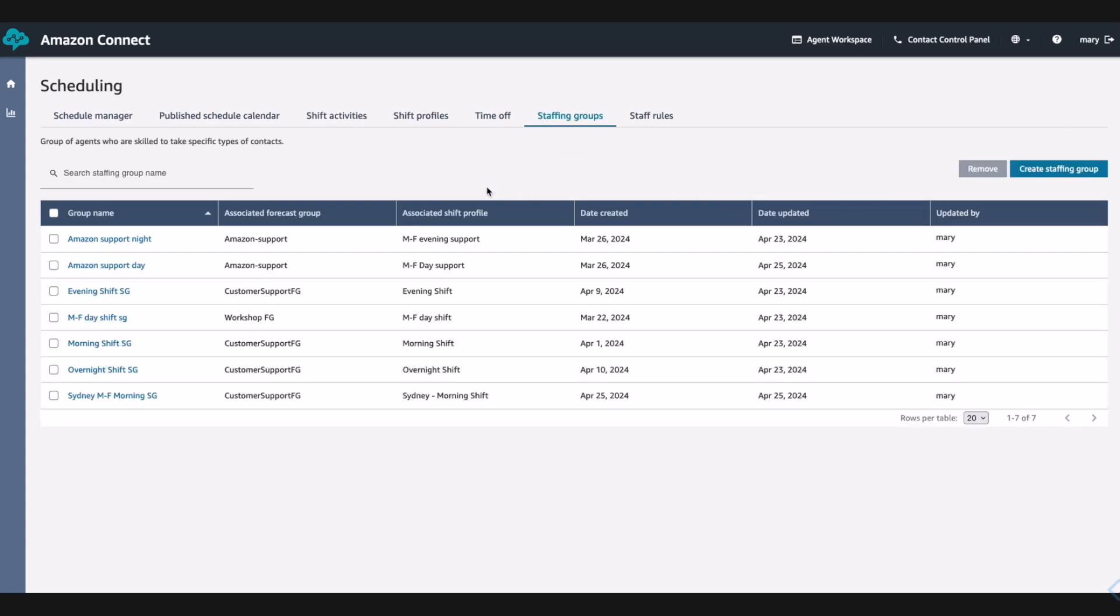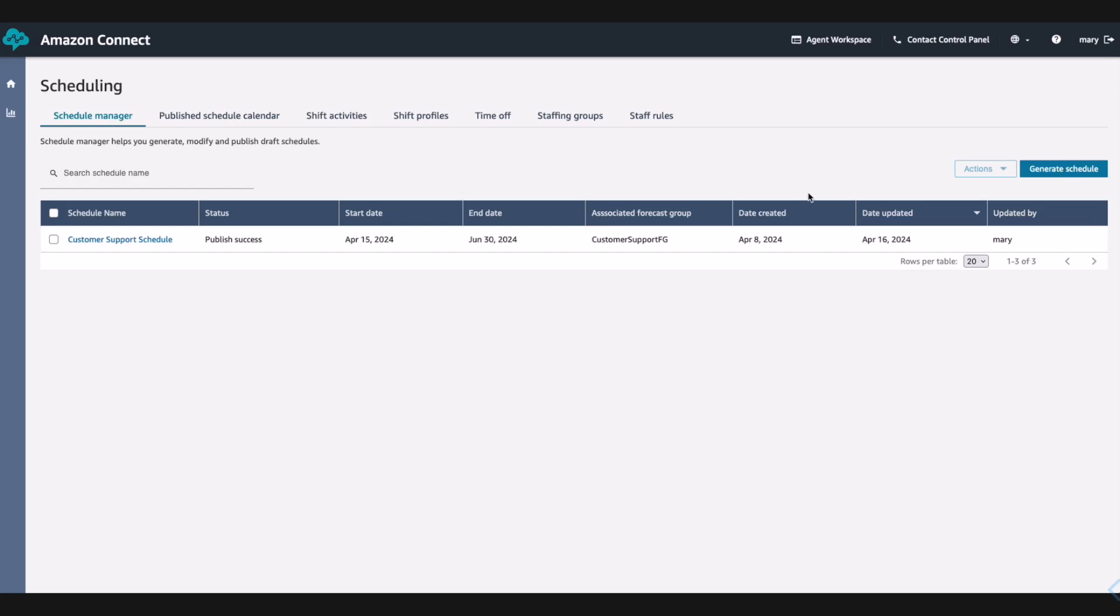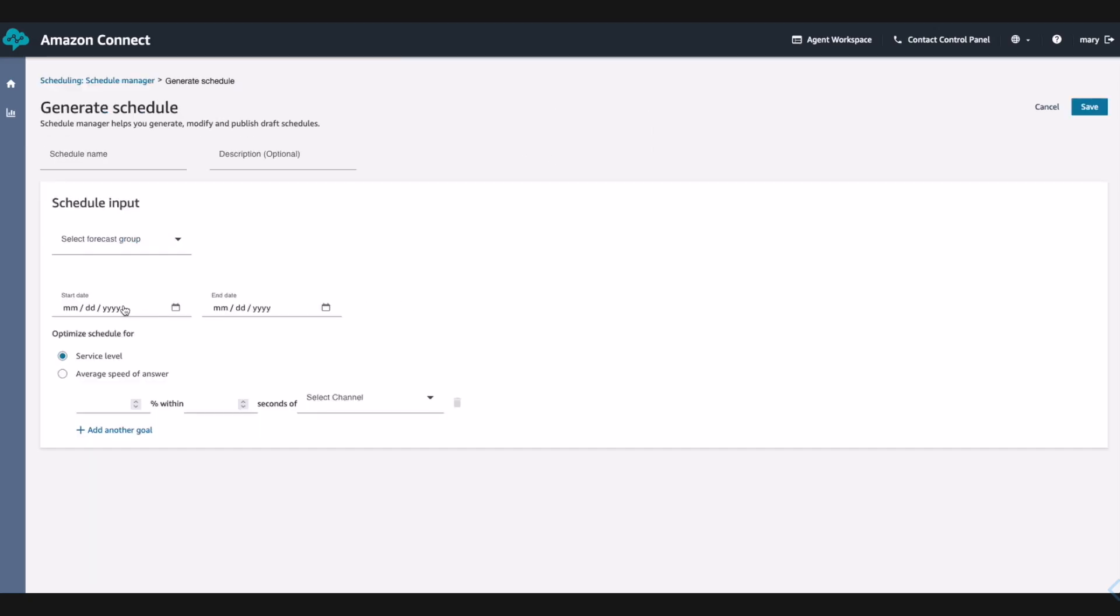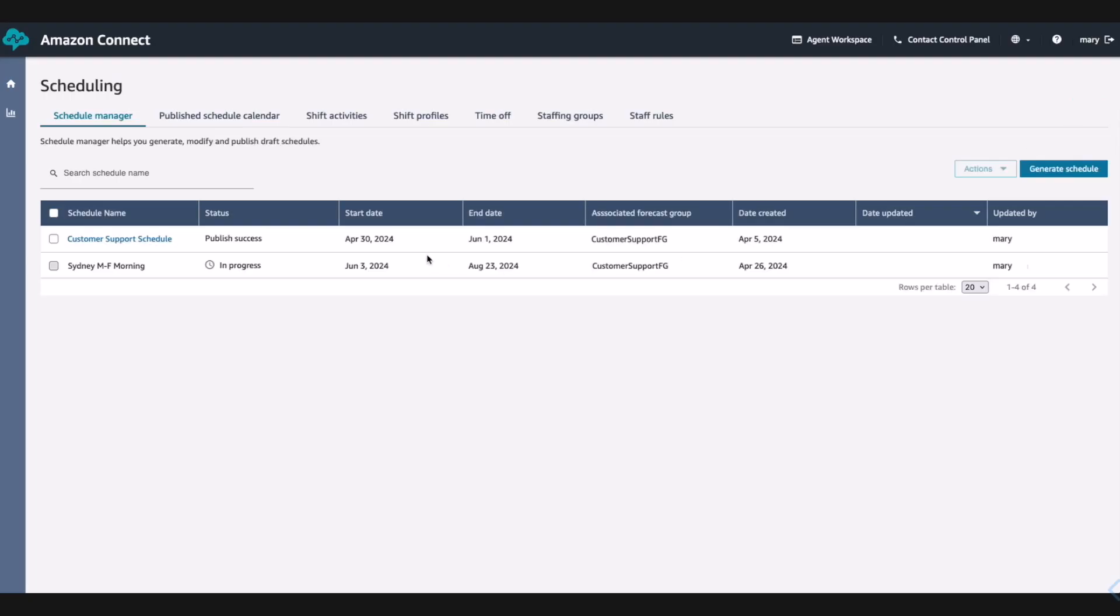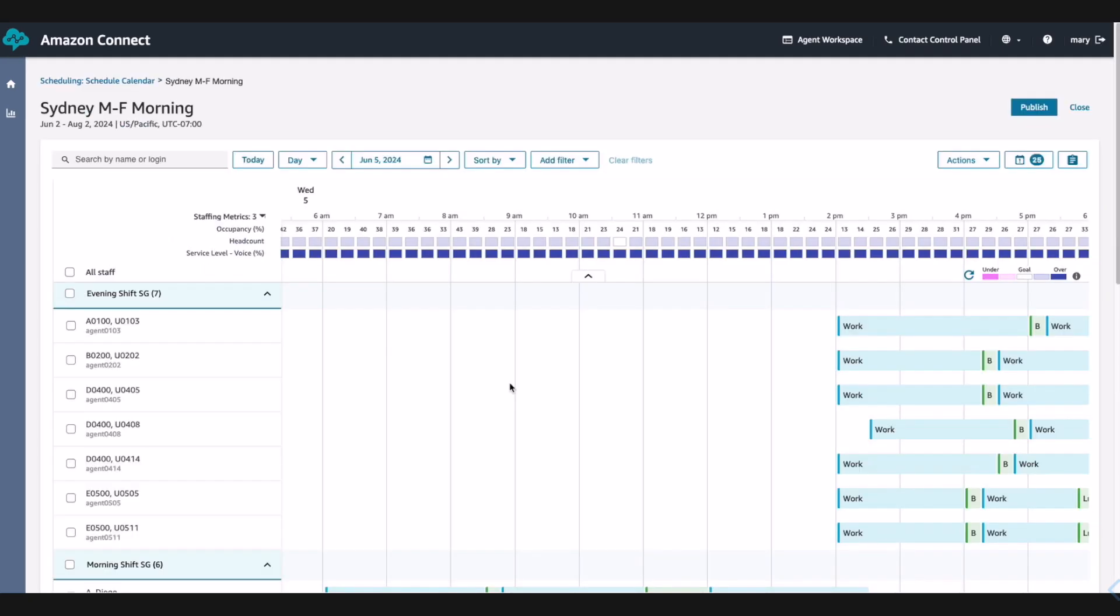Now, she goes to create a new schedule with 80% service level within 30 seconds as the optimization input from Paul's meeting with the leadership for capacity plans. Mary waits for the schedule to generate. Once the schedule generation is complete, Mary goes to review it to ensure that there are no significant understaffing or overstaffing situations. Mary is satisfied with the schedule generation and publishes the schedule, making it available for agents like John and supervisors like Diego to see and use.